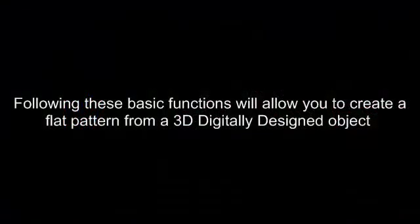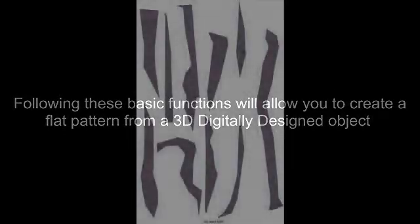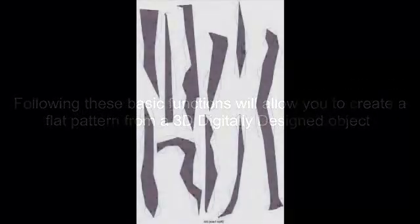Following these basic functions will allow you to create flat patterns from 3D objects which can be printed out and constructed into physical objects.